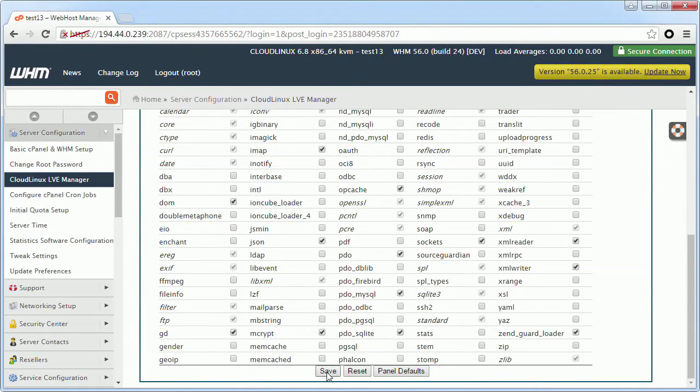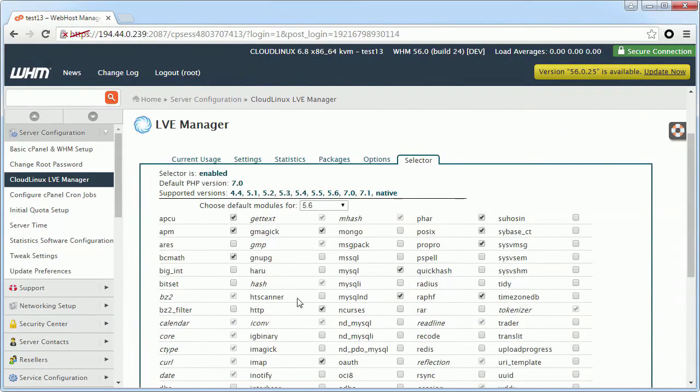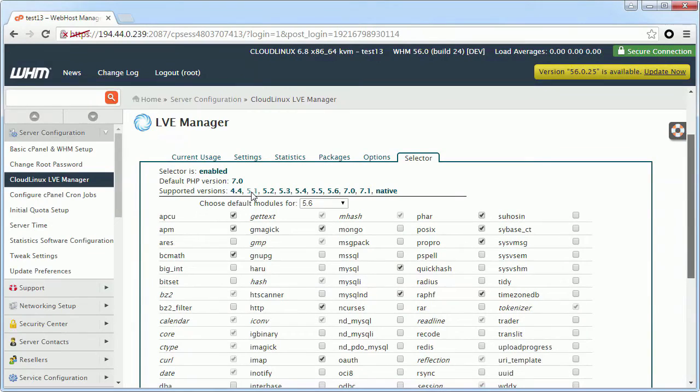You can disable particular PHP versions so that end users will not be able to choose them in their panels, say PHP 5.1 and 5.2.